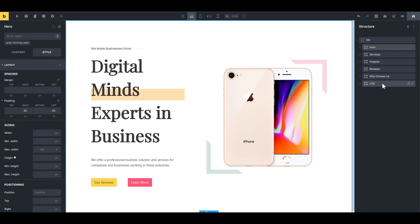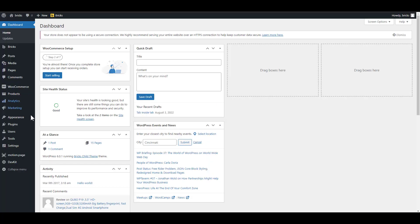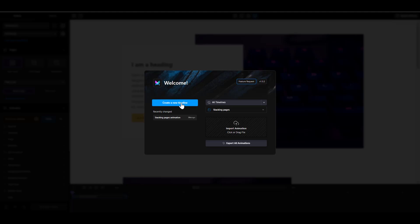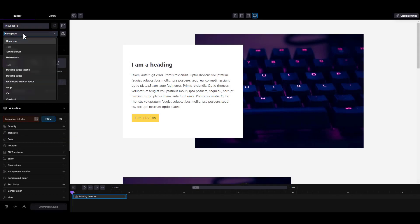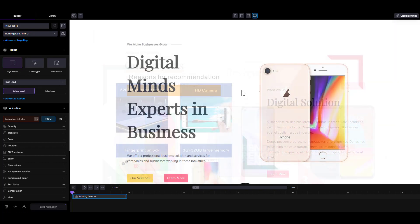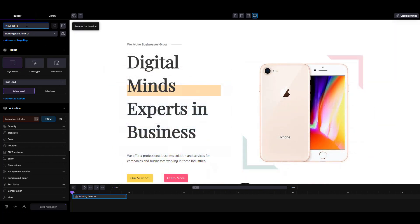The next thing is to go into Motion Page. I'm going to launch Motion Page. The page I'm working on is called 'Stacking Pages Tutorial', so I'm going to go there and create a new timeline. I'll choose 'Stacking Pages Tutorial' as the page and name this animation 'Stacking Pages Tutorial Animation'.